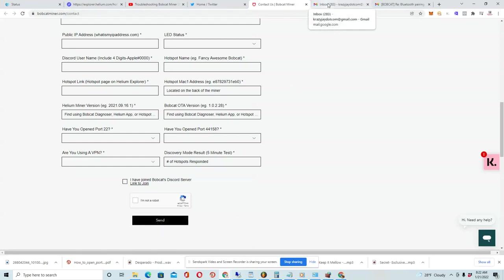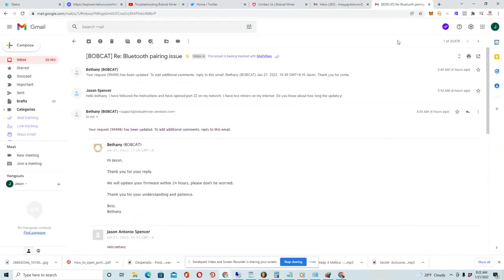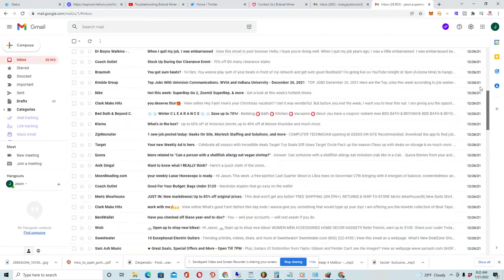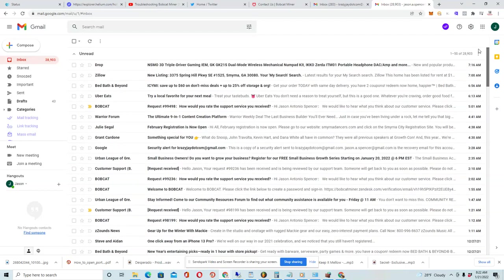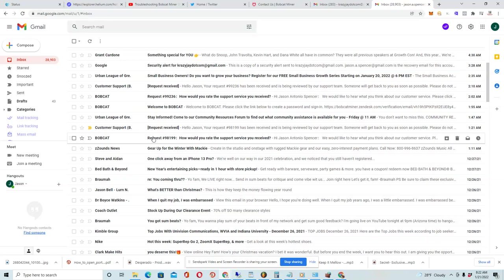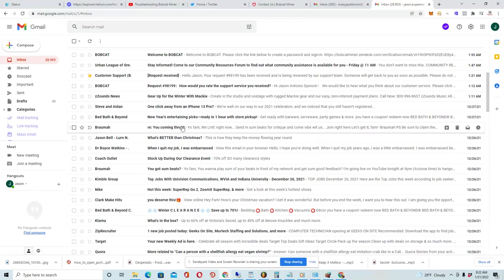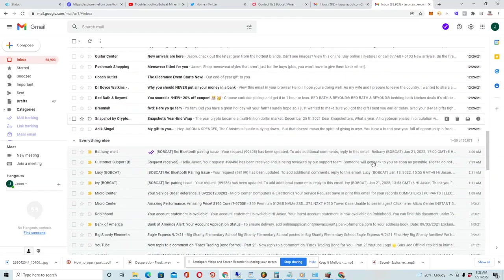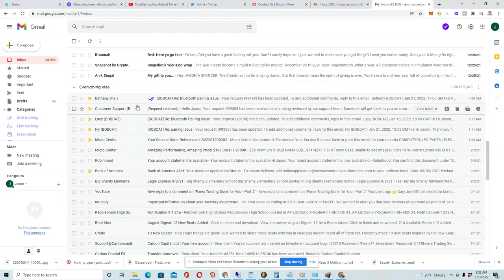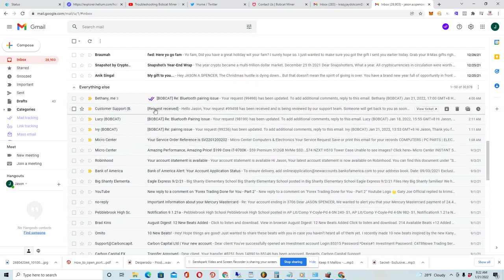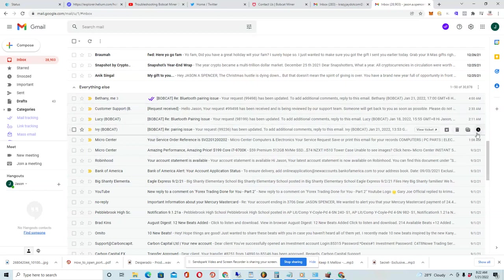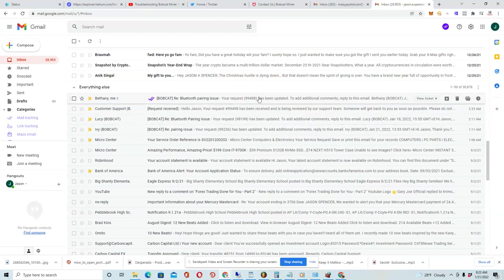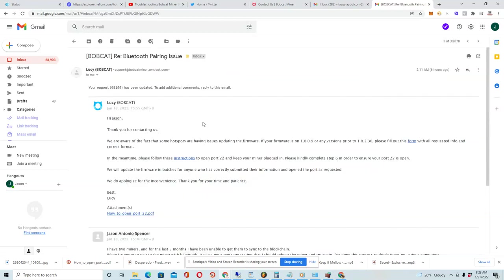Now, when you press send, you're going to get an email or a series of emails from Bobcat. The first few emails are going to be automated emails just saying that they received your ticket. But I got to say they respond very quickly. These are the emails that I received just this morning. As you can see, 1 AM, 2 AM, 4 AM. So they've really been working on the issue.